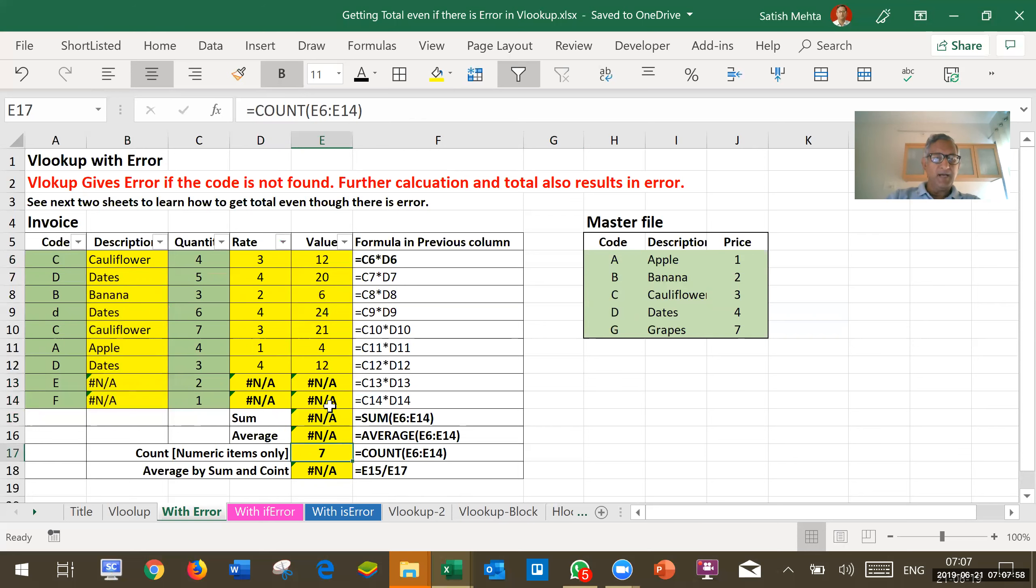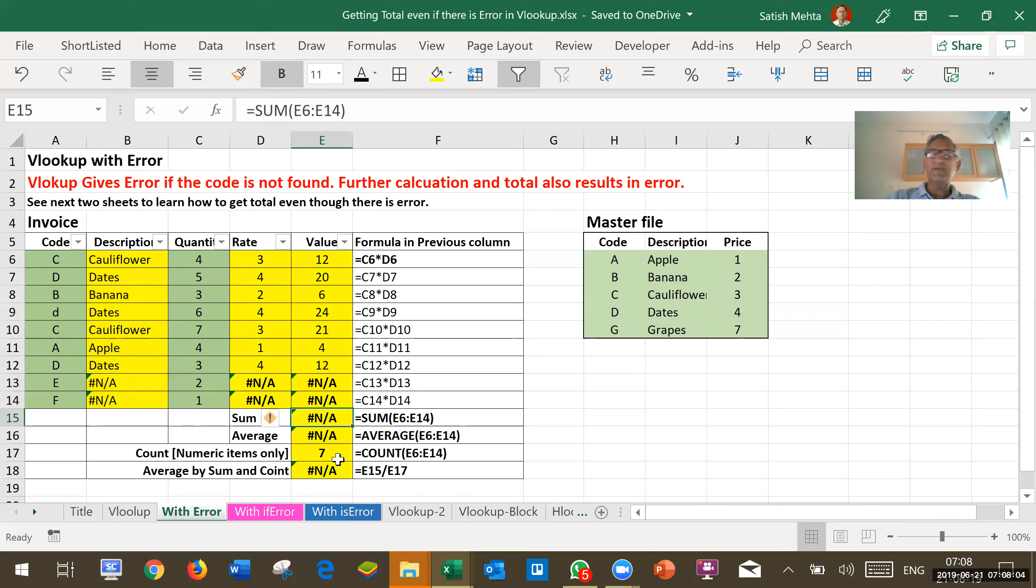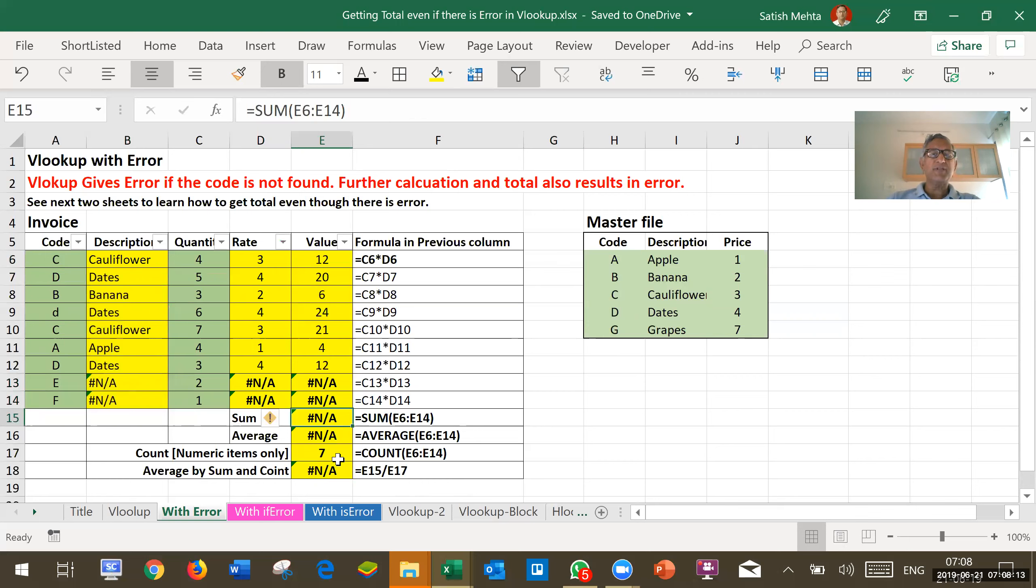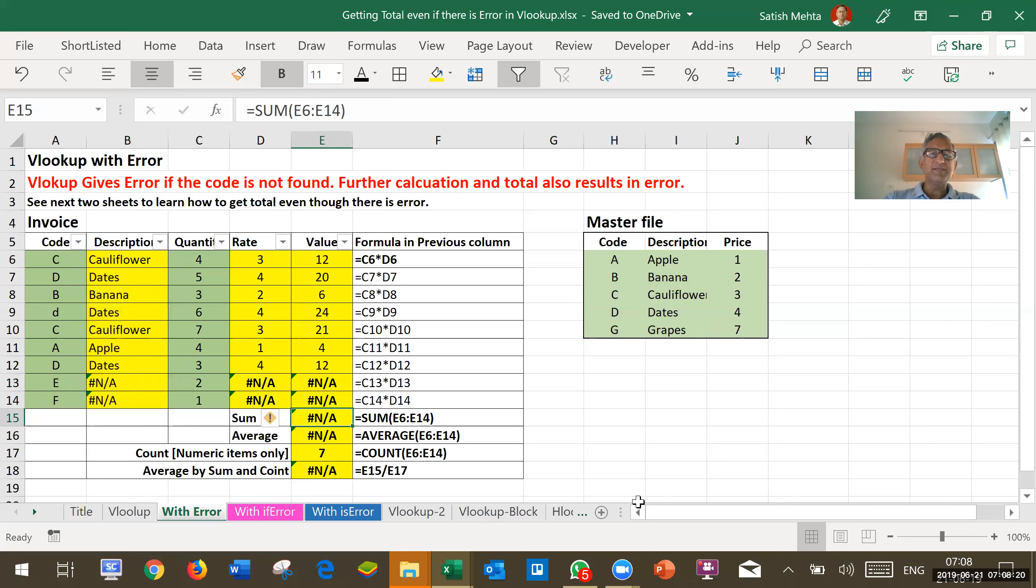And our purpose is how to get this sum because many times even if there are error in one or two items, we should get the sum or total so that we at least get what is the estimate of total amount. Correcting one or two items out of thousands of items may not change the sum or total very significantly. So, we will show you what is the best method to correct it.